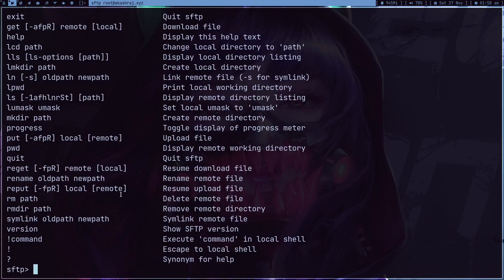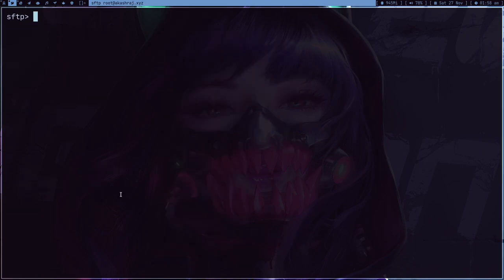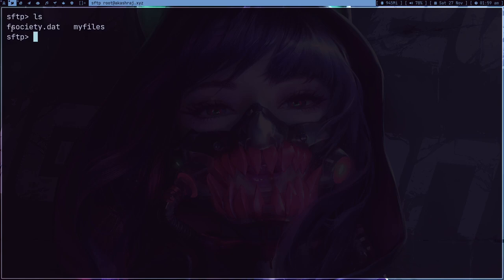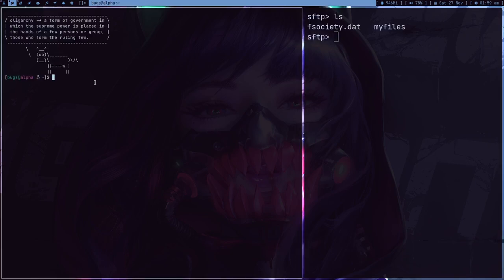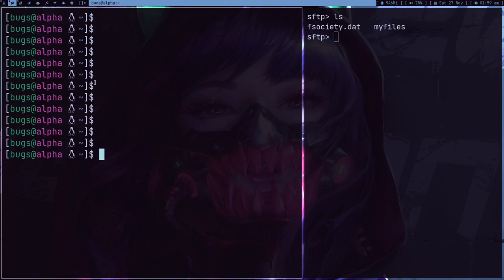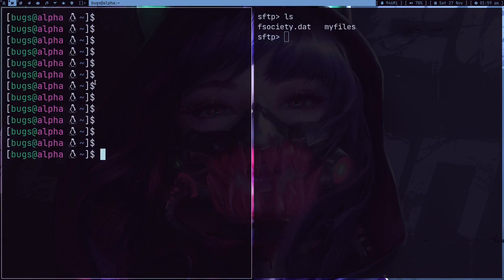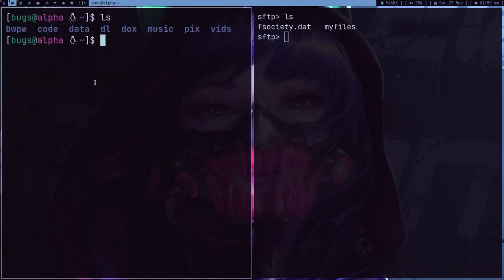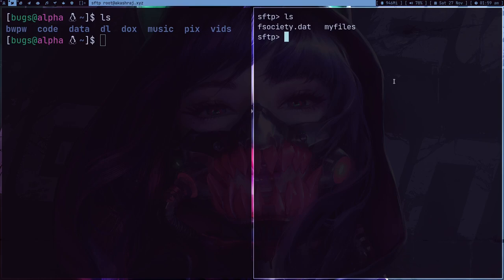So what I want to do is, if I do ls again, right now I am in the directory where I have this fsociety.dead file. Let me open a new terminal and let me do ls. So here I don't get any fsociety.dead.